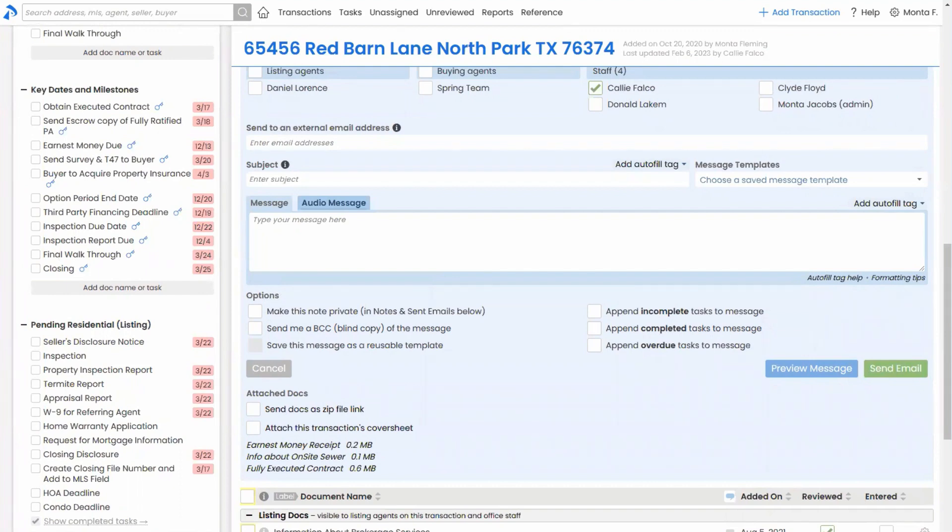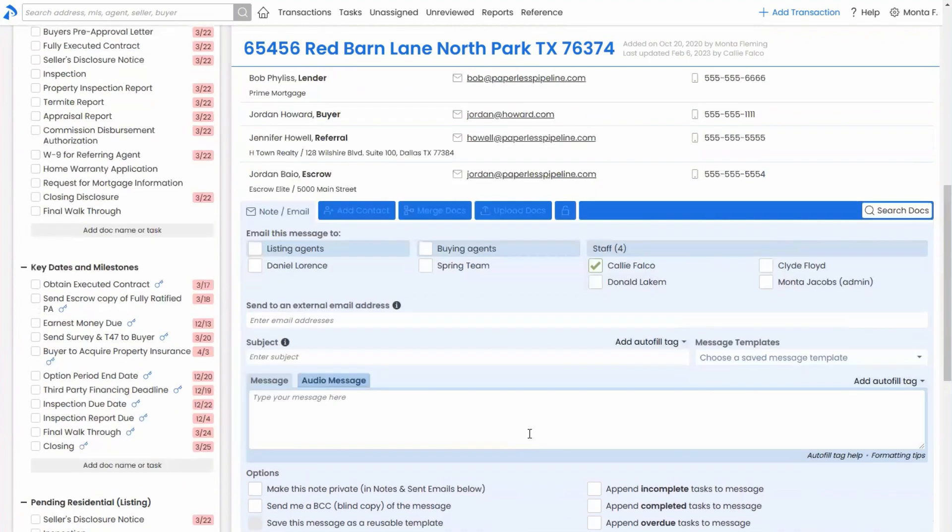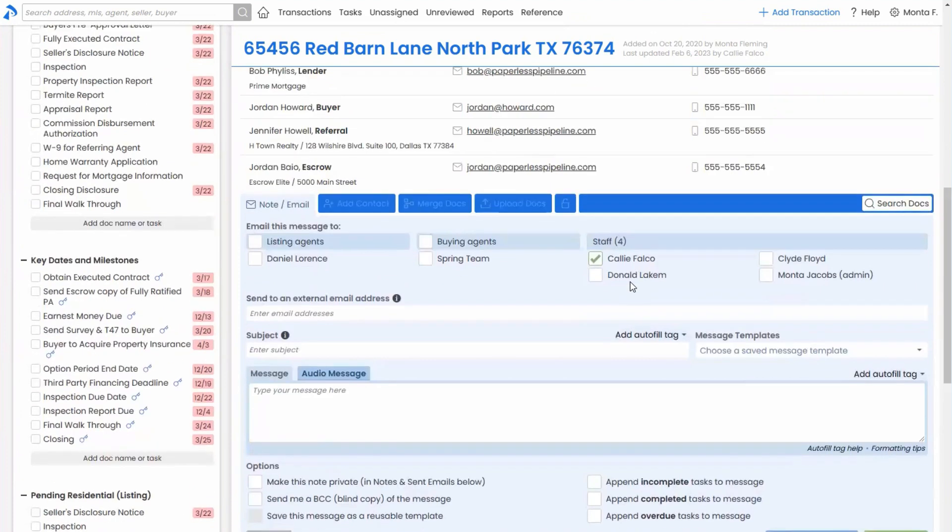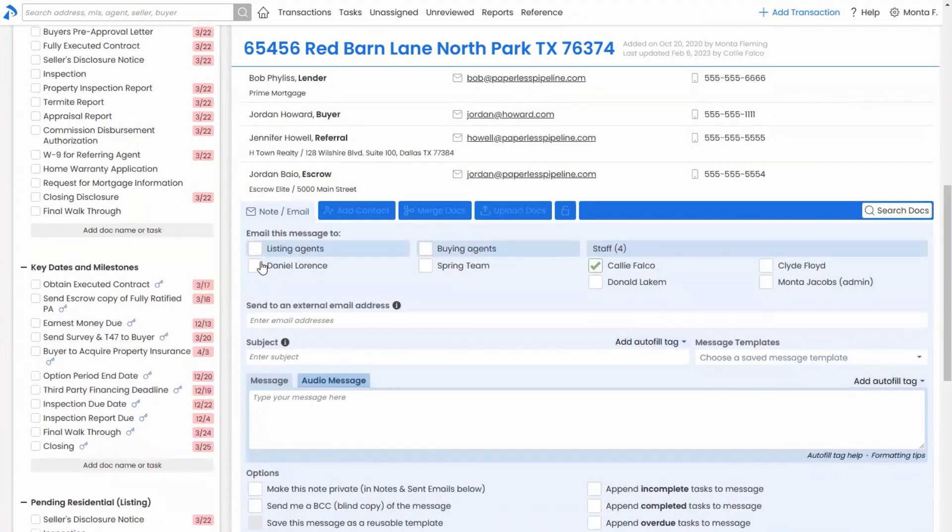Same general concept for if they come to you wanting a download of the docs after close. They can just do that same thing, but mail it to themselves. They'll be an agent on the transaction. Mail it to themselves or type their email address into there.